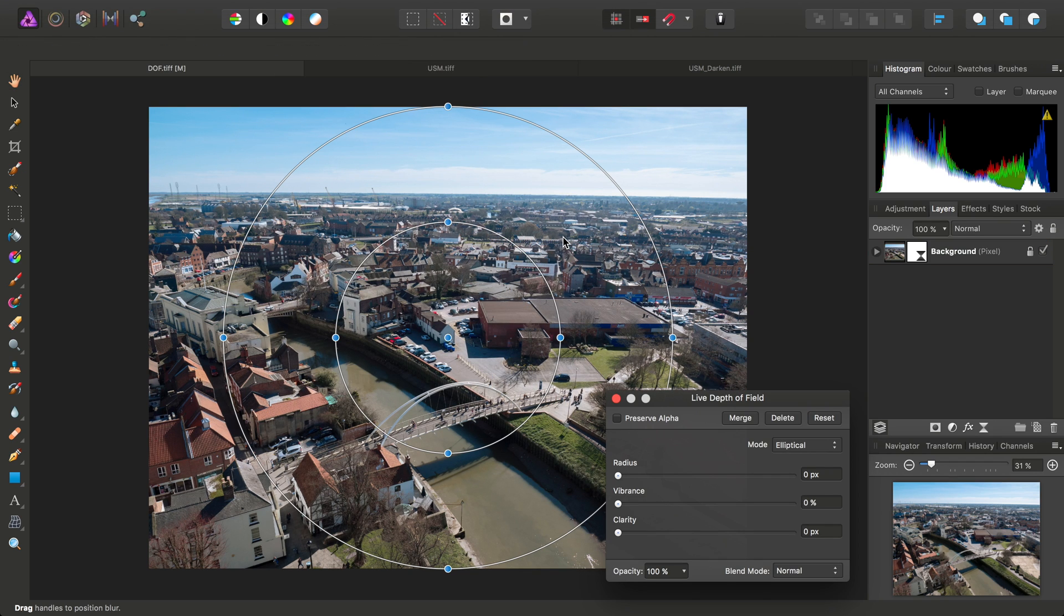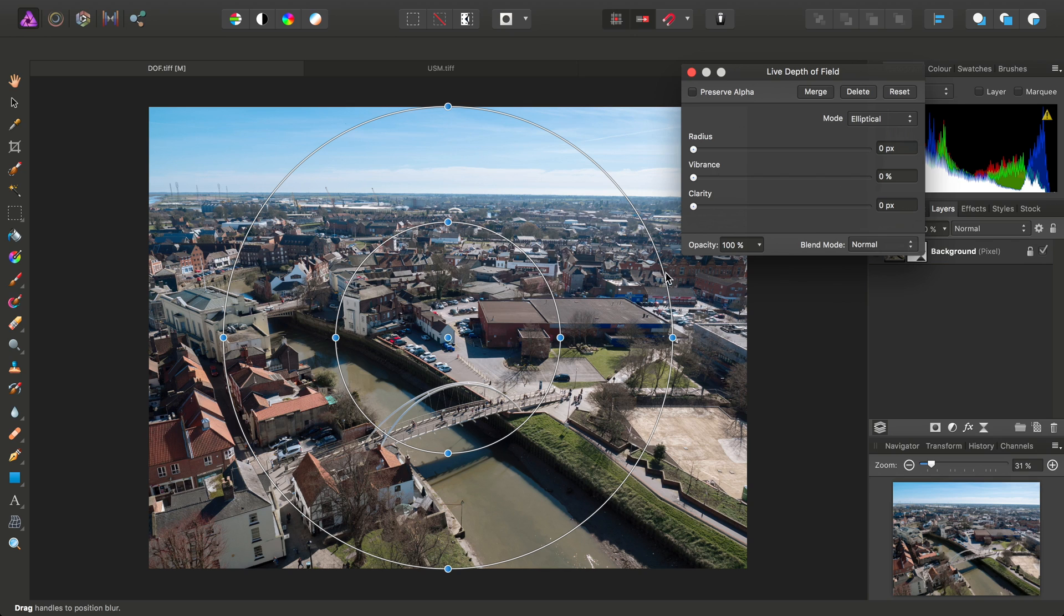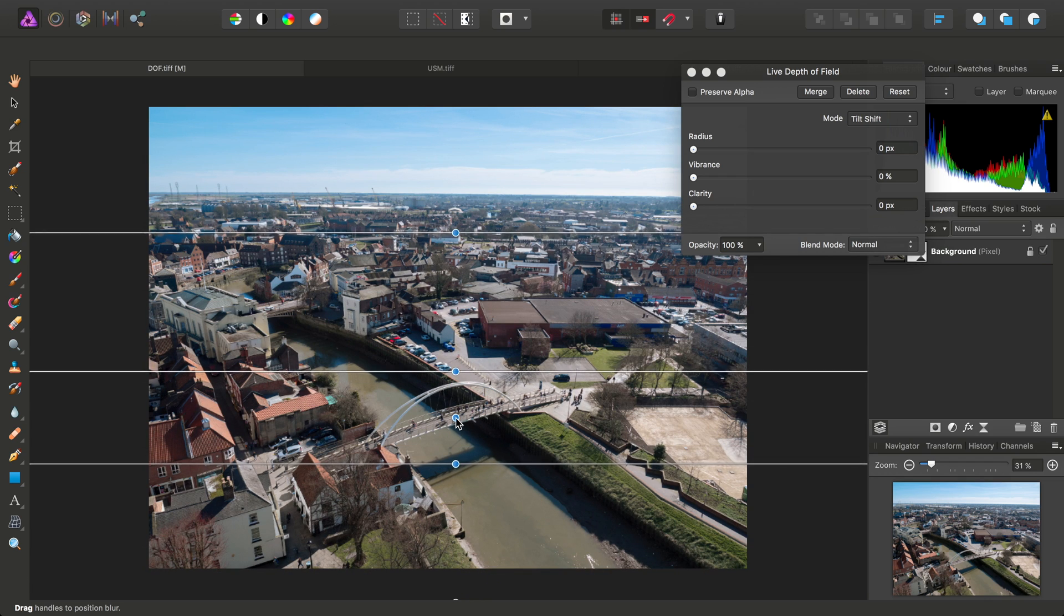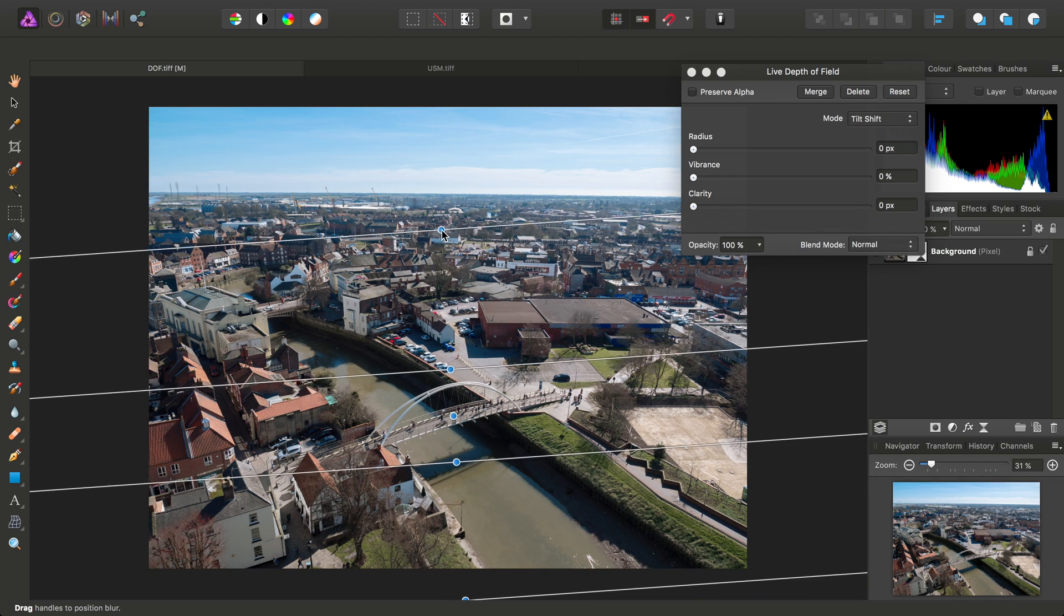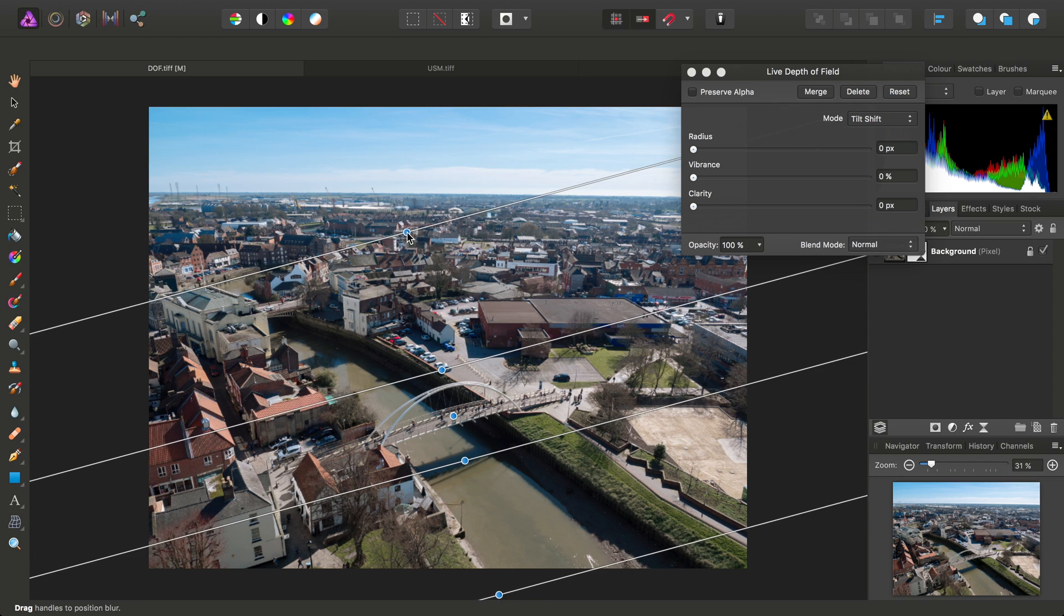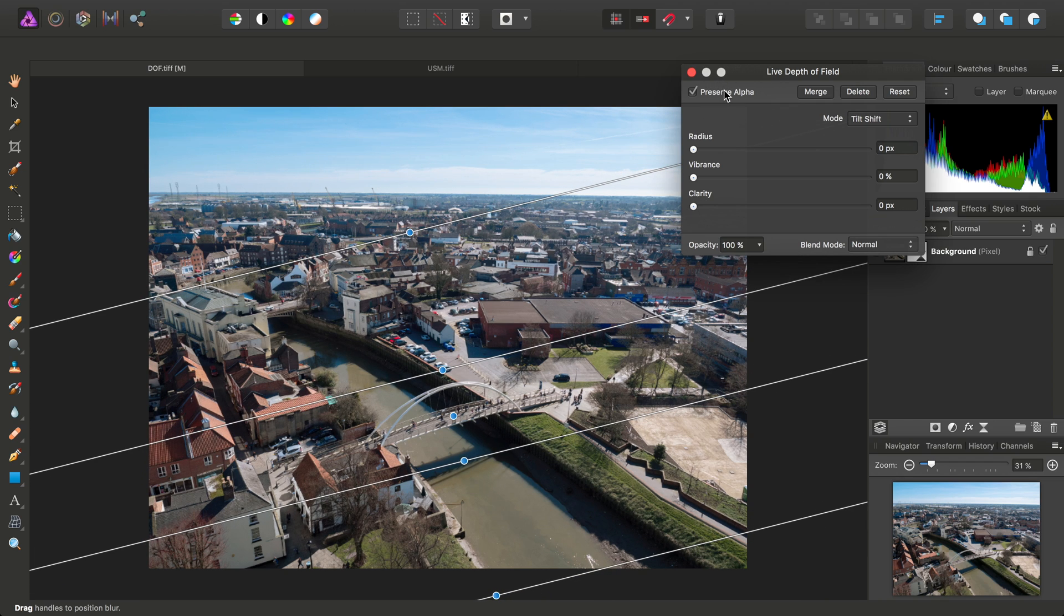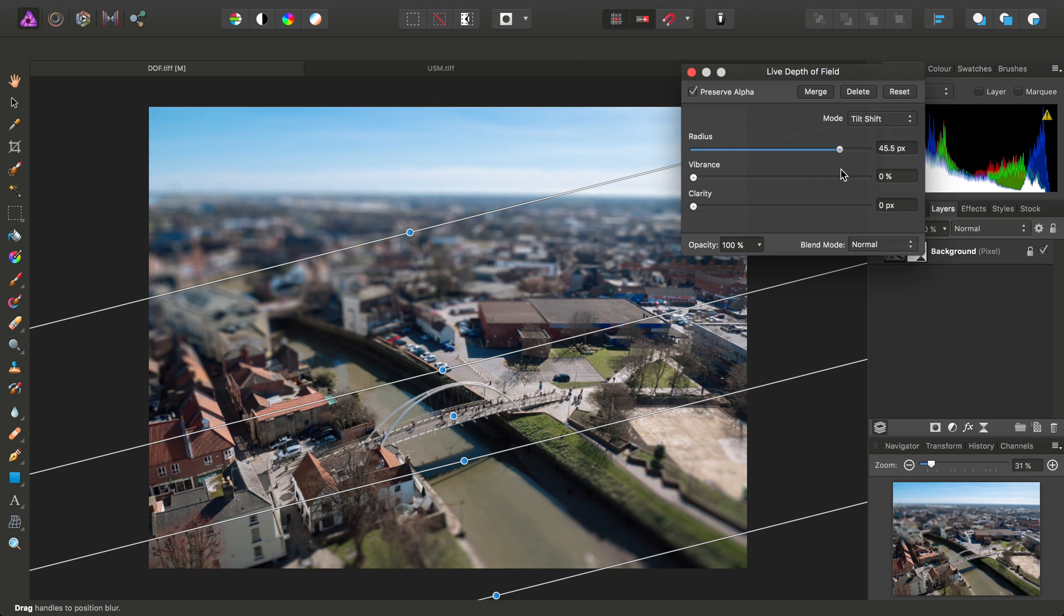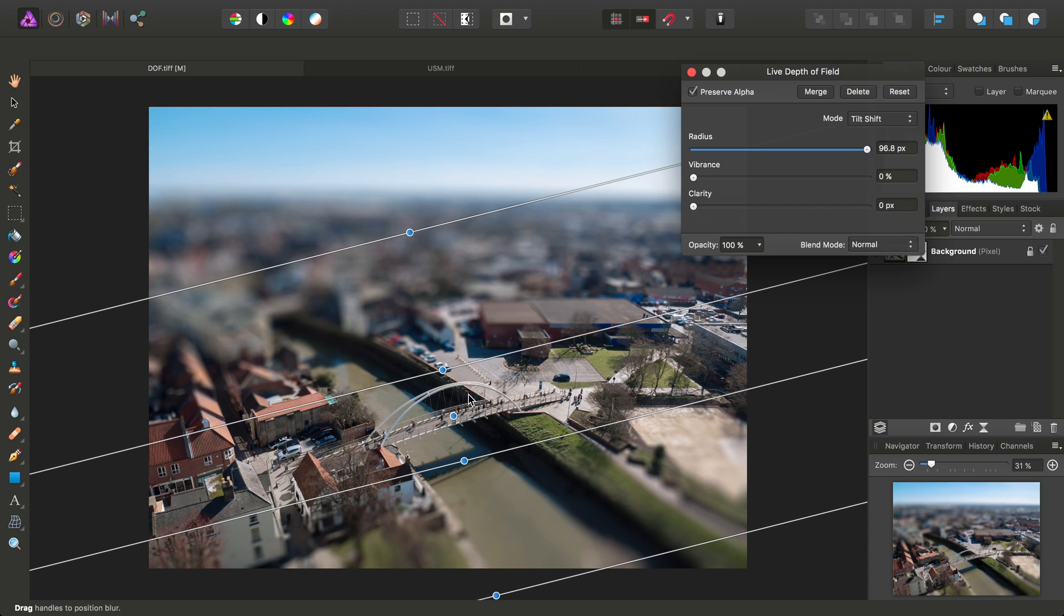So this is a Blur Filter and what I might do is switch the mode to Tilt Shift and reposition the center point around the bridge here and then just tilt the planes slightly. Then I can check Preserve Alpha and drag the Radius Slider up and we'll begin to see we can achieve that type of miniaturization or Toy Town effect very easily.